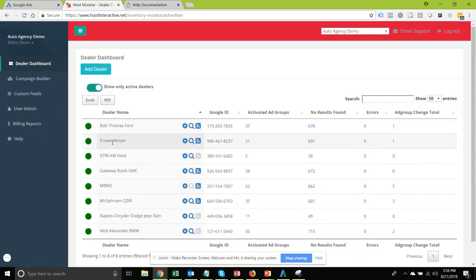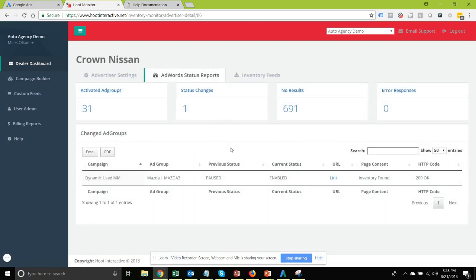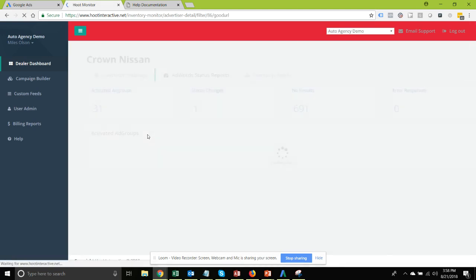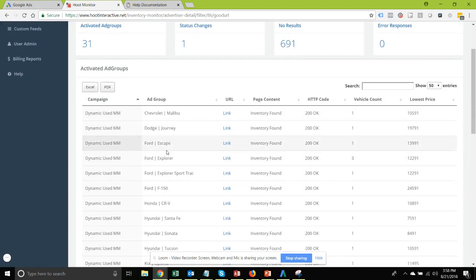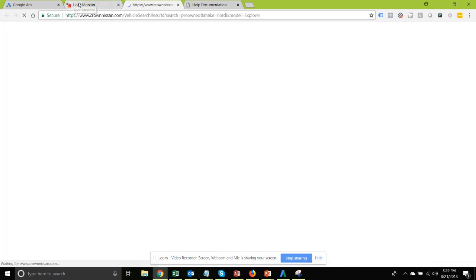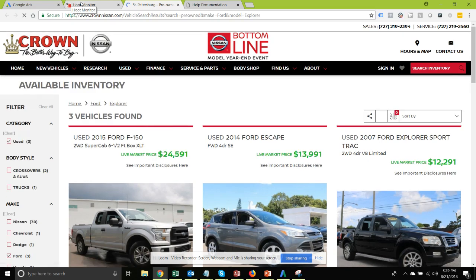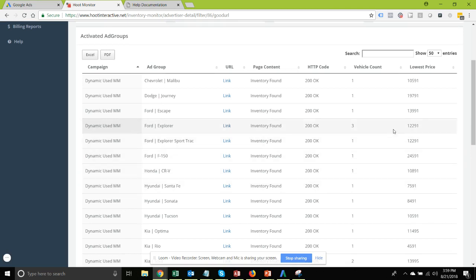Once ad customizers are enabled — and I have them already enabled for this Crown Nissan demo account — you can view the data from two different places. From your AdWords status reports, go to activated ad groups, and along with the list of all enabled ad groups, you'll see two columns for vehicle count and lowest price. There's also a link so you can quickly check to confirm it's showing the right count and minimum price for each of your ad groups.